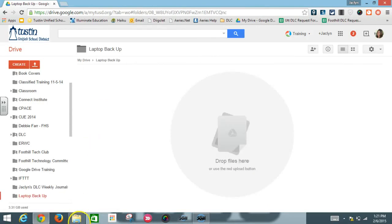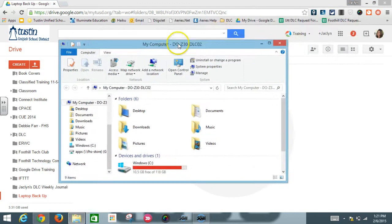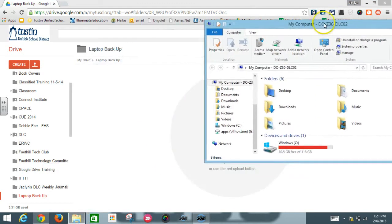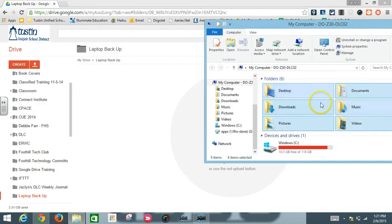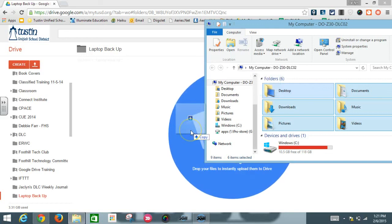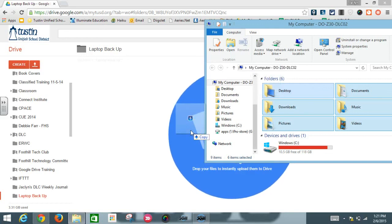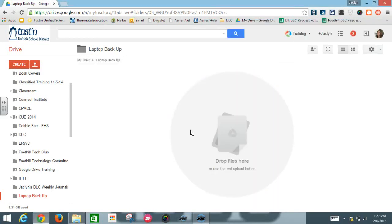You're going to want to bring back the folder that you opened up that was called This PC and select all of the folders that you want to copy over into your drive. So I'm going to select all six because I feel those are pretty important that I keep. And I'm going to highlight them and drag them over until you see the blue circle. And that will instantly upload them into your drive.